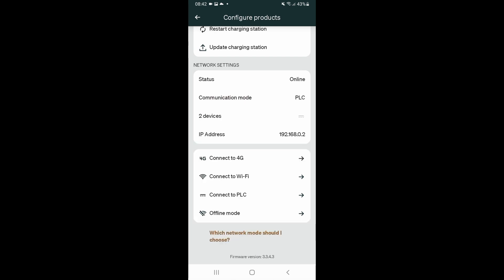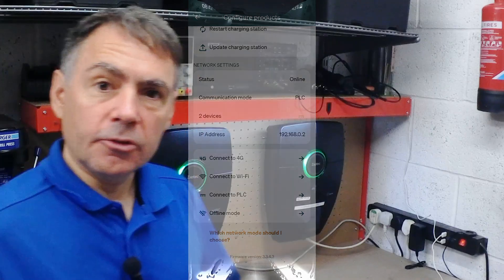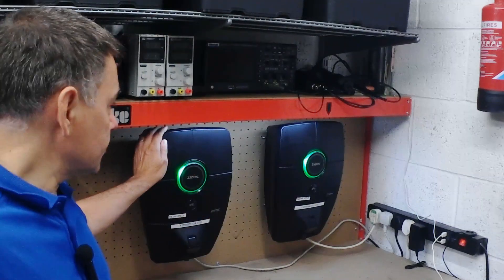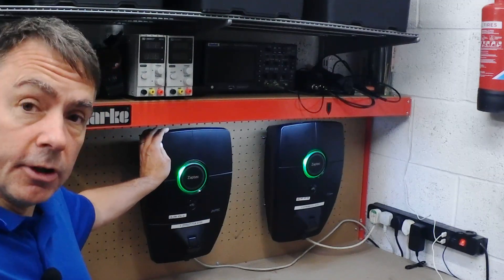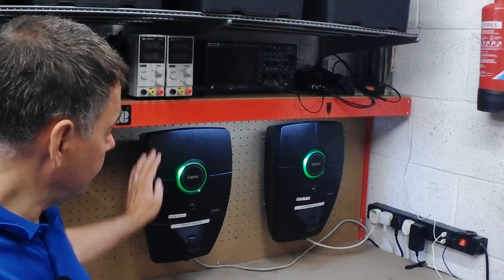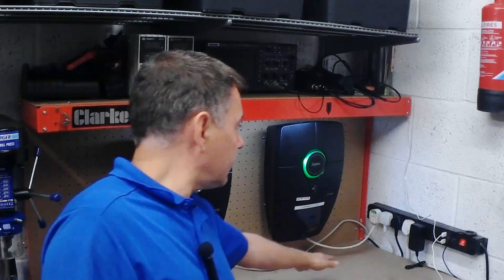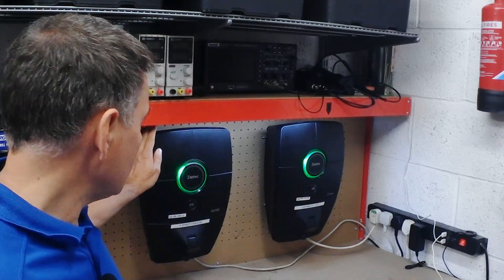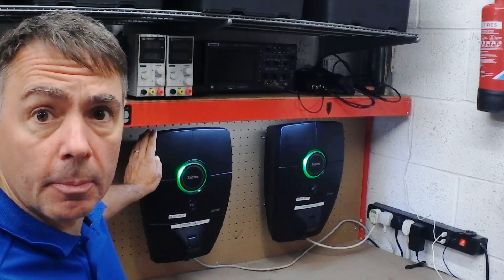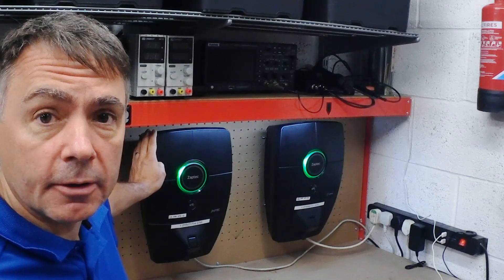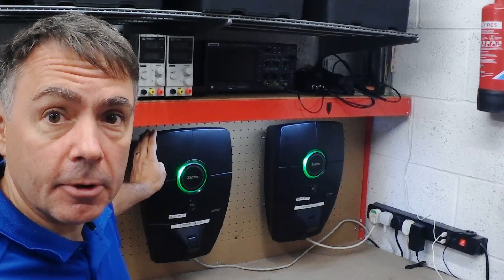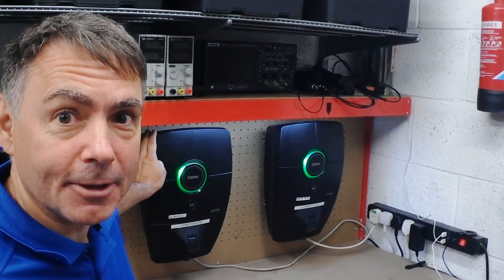There we go. Charger is now online. It's got an IP address connected over powerline carrier. So now this charger has a good network connection. It's not using radio. It's using powerline carrier to connect to this charger. So we've solved the problem. This charger is now online with a reliable network connection. Job done. Thank you.